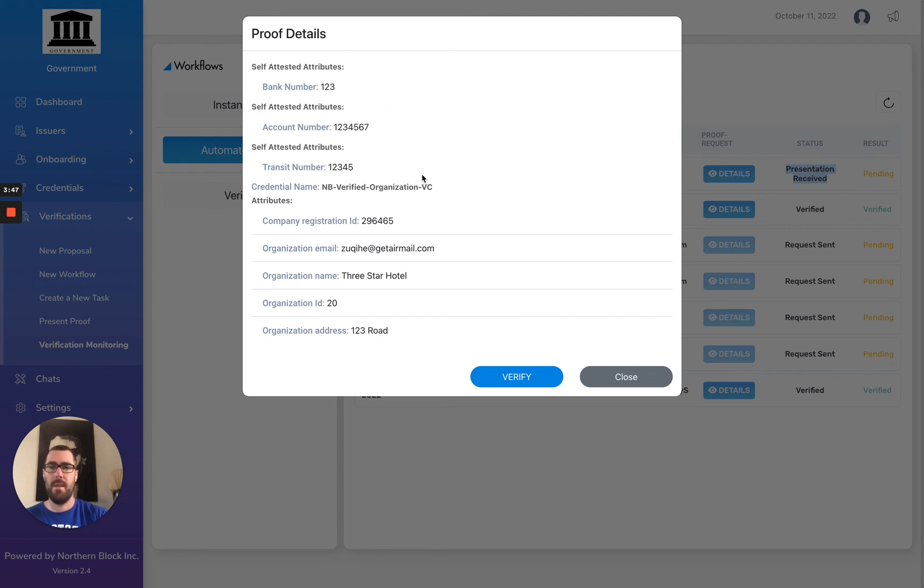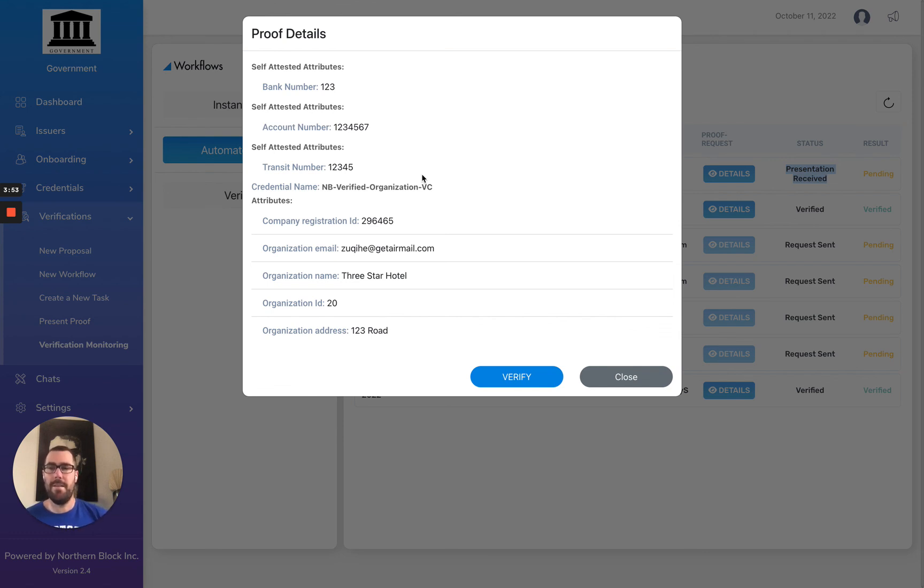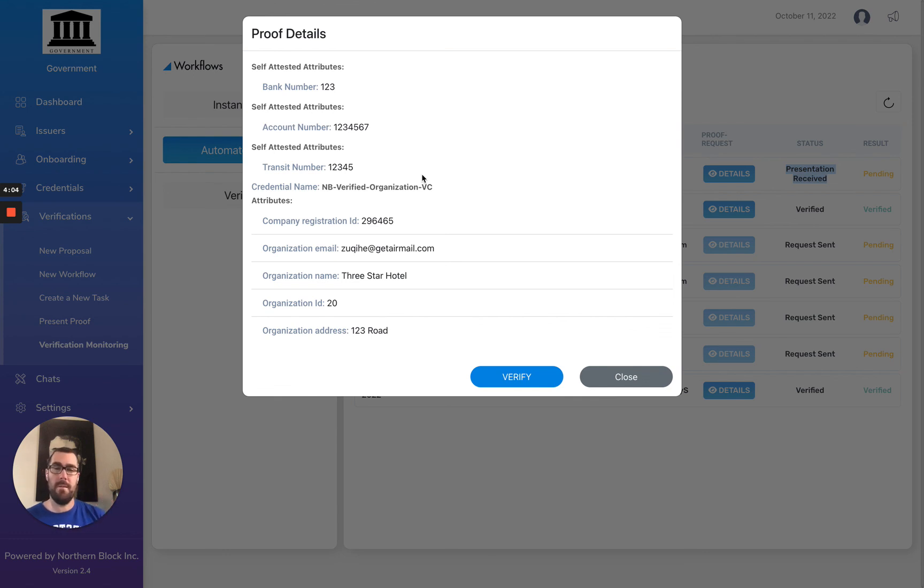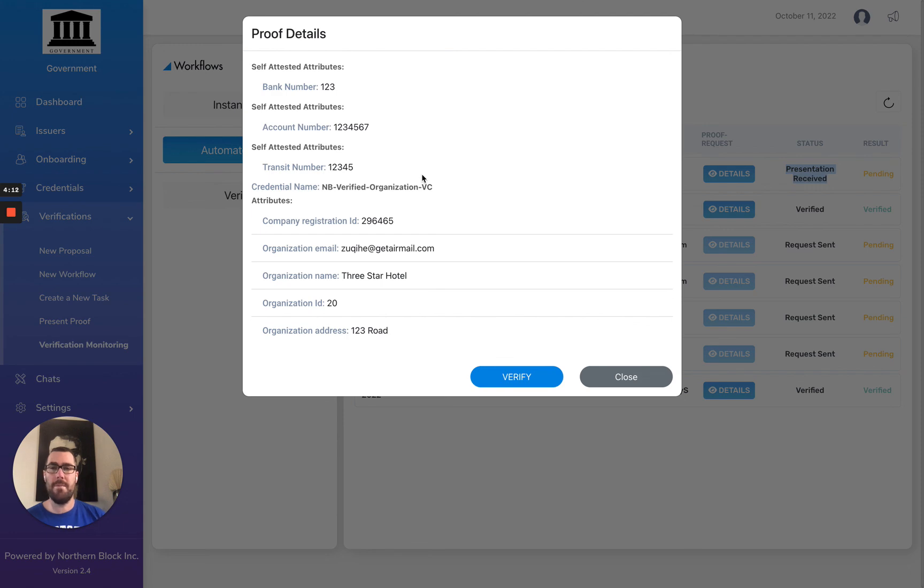I hope this video demonstration was helpful in showcasing one of the ways of using self-attested attributes through Orbit Enterprise. There are a lot of interesting use cases where you may want a combination of credentials and self-attested attributes, or sometimes just self-attested attributes if there is low risk in your use case. I hope you find this useful and you can put this to work. Thank you.